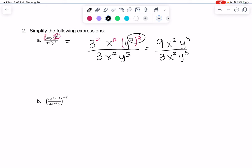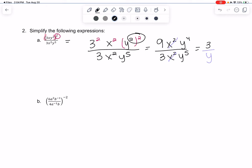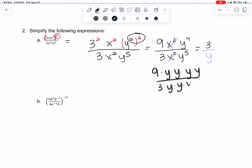Then we'll simplify the things that go together. 9 over 3 gives me 3. x over x and x squared cancel each other out. With the y's, I have 4 on top and 5 on the bottom, so there's 1 left over on the bottom — think of it as y 1, 2, 3, 4 on top canceling with y 1, 2, 3, 4, 5 on the bottom. So 4 of them cancel and 1 is left over on the bottom.